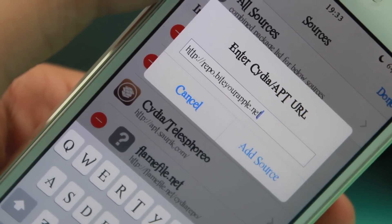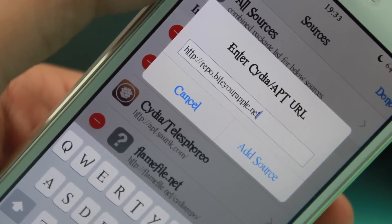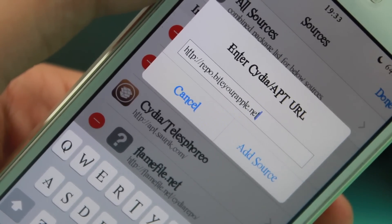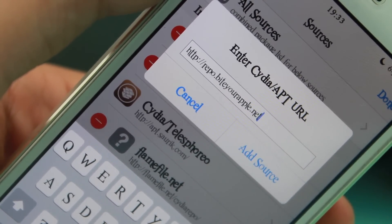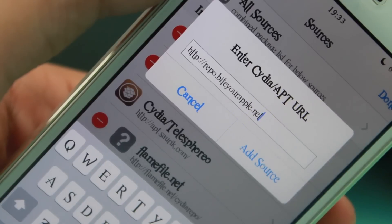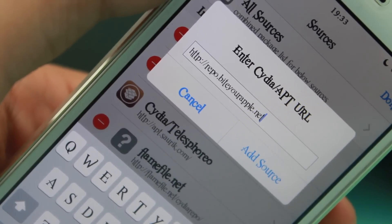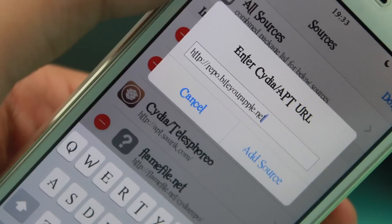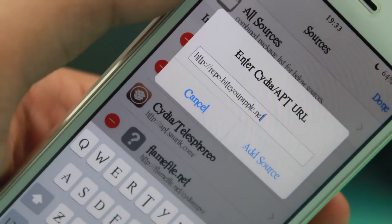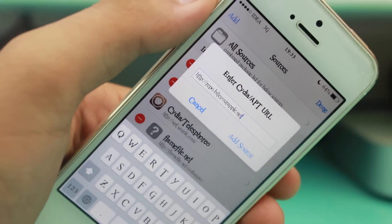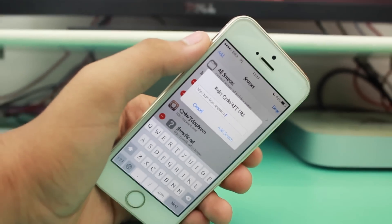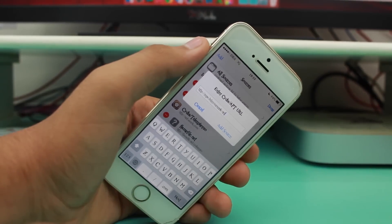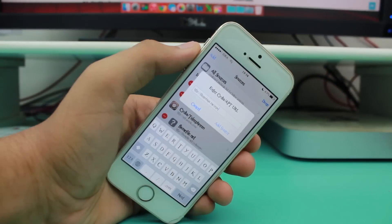This is a source which has a huge amount of themes, a variety of rich ringtones, tweaks, and much more. So I would recommend you to please do check them out.